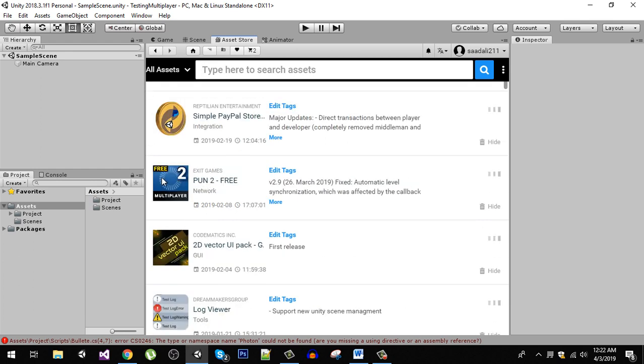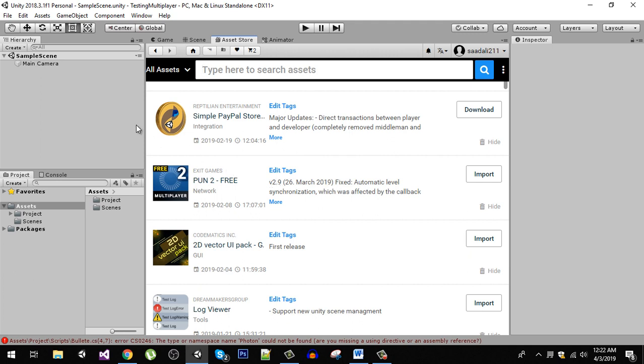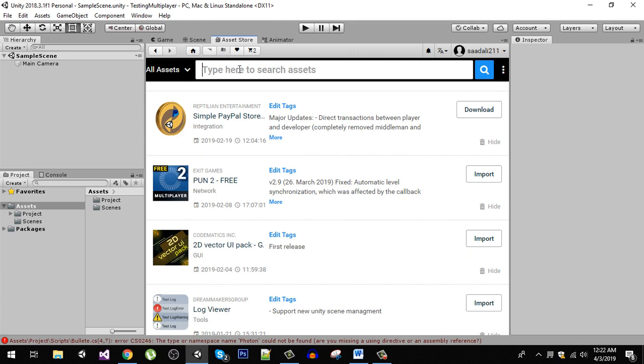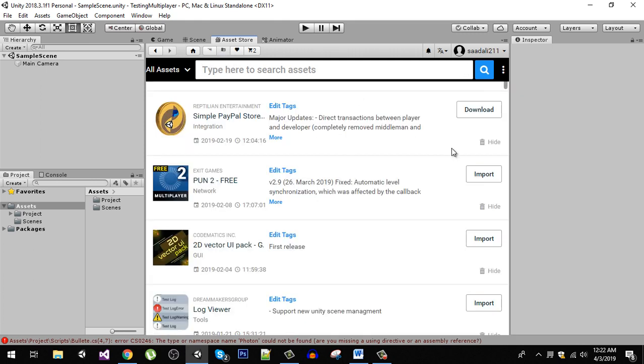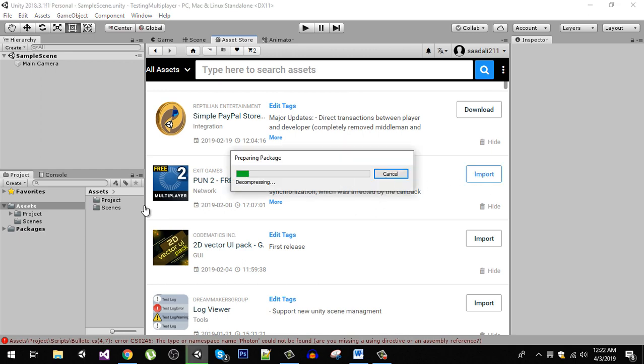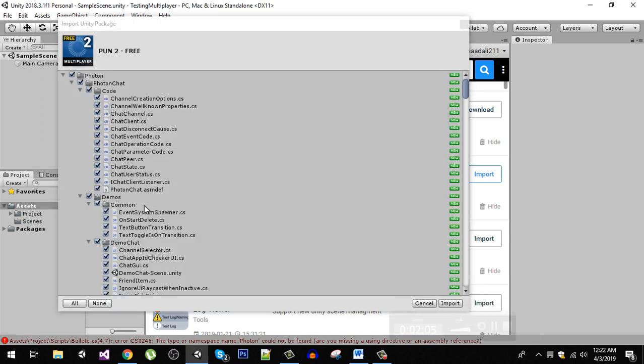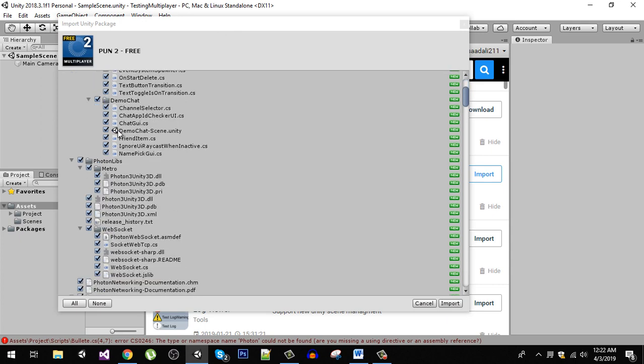You can see that we have free version of Photon 2 and the current version is version 2.9. I am using Unity 2018.3.1 and this project was built using 2018.2.4. Now just hit the import button. If you don't have this in your assets you need to search here and download and then import this package.